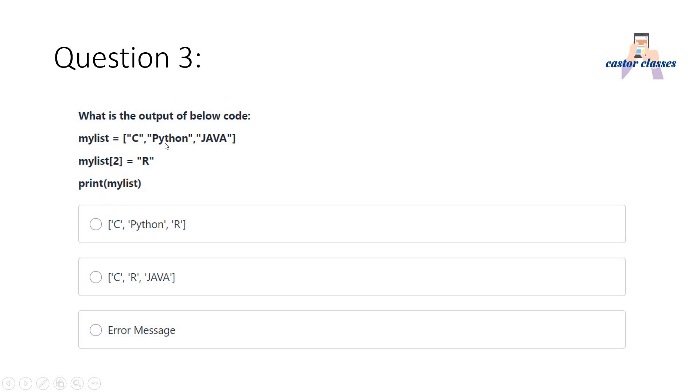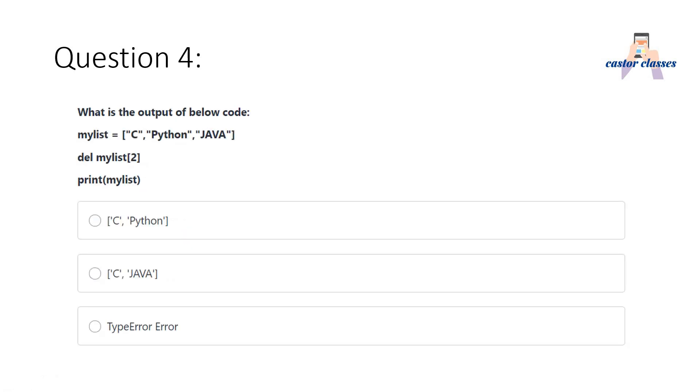Here we are updating. I just told you lists are mutable. So basically, index position two element is Java, that is replaced by R. So our output list will be C, Python, R. The correct answer is option A, because this Java is updated with R here.